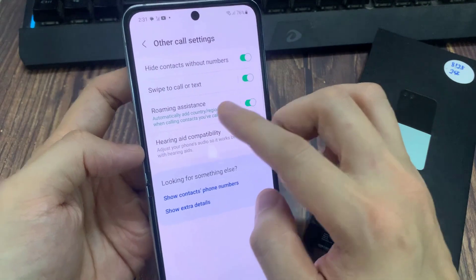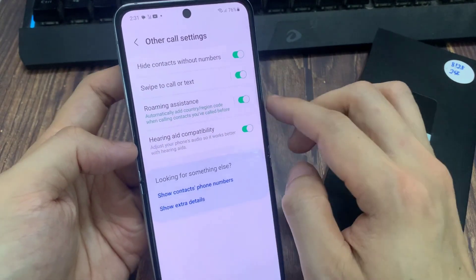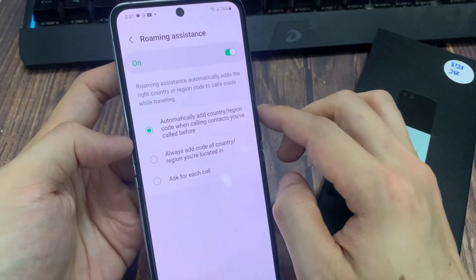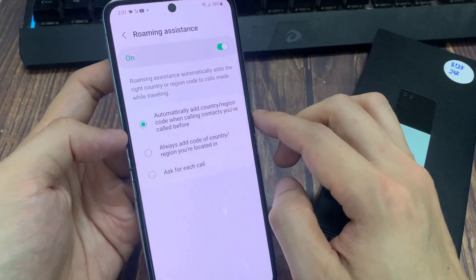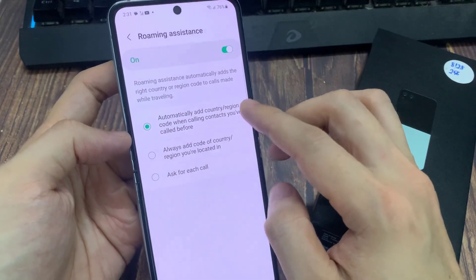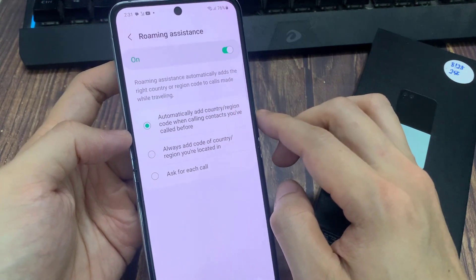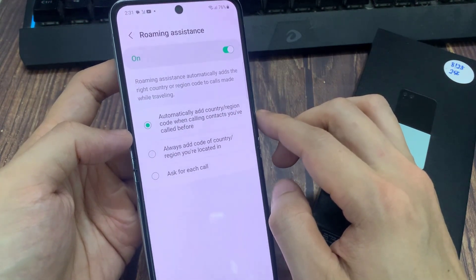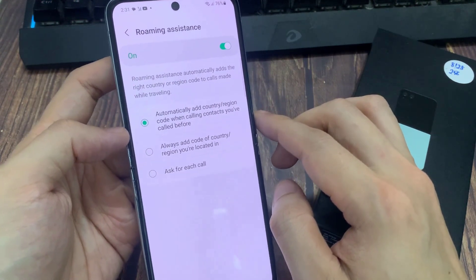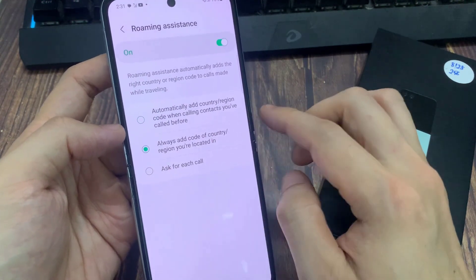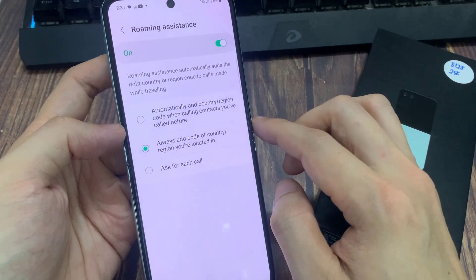In here, you could choose automatically add country region code when calling contacts you have called before, or always add code of country, region you are located in, or ask for each call.